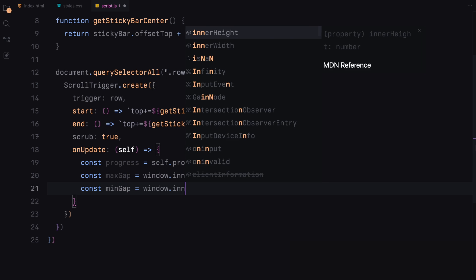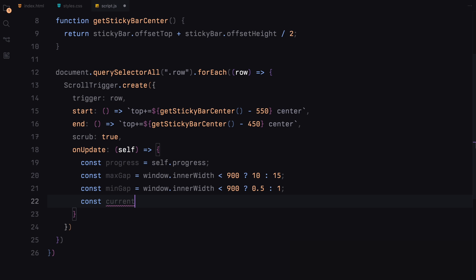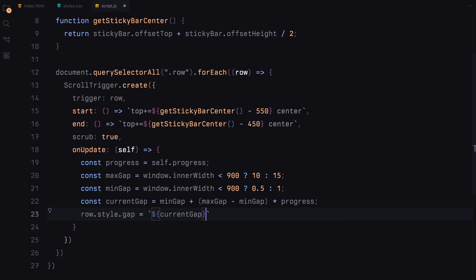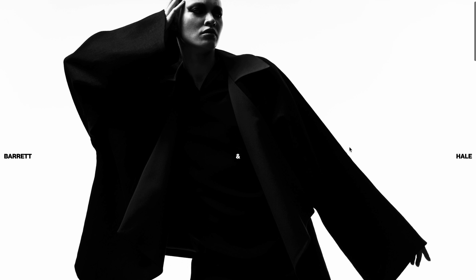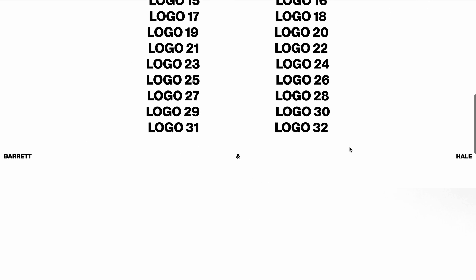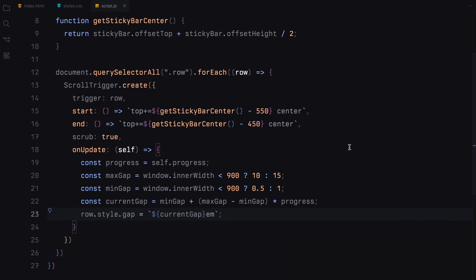The onUpdate function runs every time the animation updates. Here we calculate the current gap between logos based on the scroll progress. As the user scrolls, this gap dynamically adjusts to create a smooth spacing effect between logos. Finally, we apply the calculated gap to the row element style using row.style.gap, dynamically adjusting the spacing between logos in the row and creating a visually pleasing effect as the user scrolls.